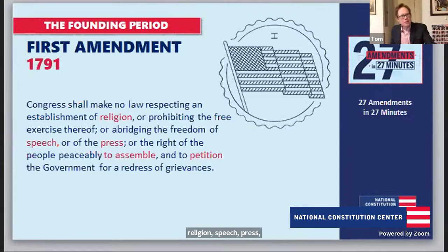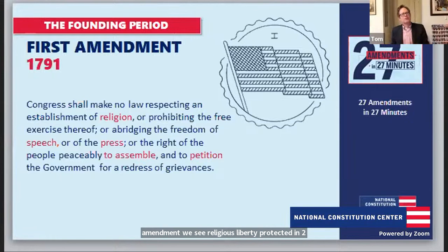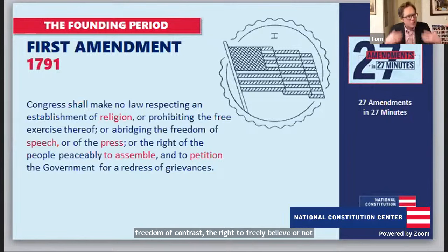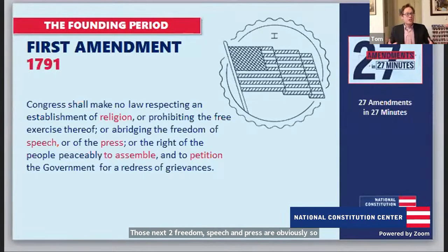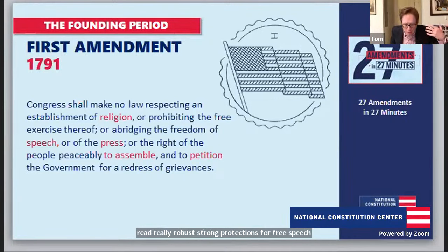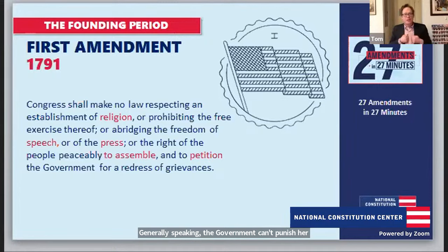Freedom of speech and press are obviously so important to a functioning republic. Generally speaking, the government can't punish you for what you speak. The Supreme Court over time has read really robust, strong protections for free speech and a free press into the First Amendment. Generally, the government can't punish your speech unless it's likely to and directed at causing immediate lawless action. The United States protects these rights more robustly than anywhere else in the world.